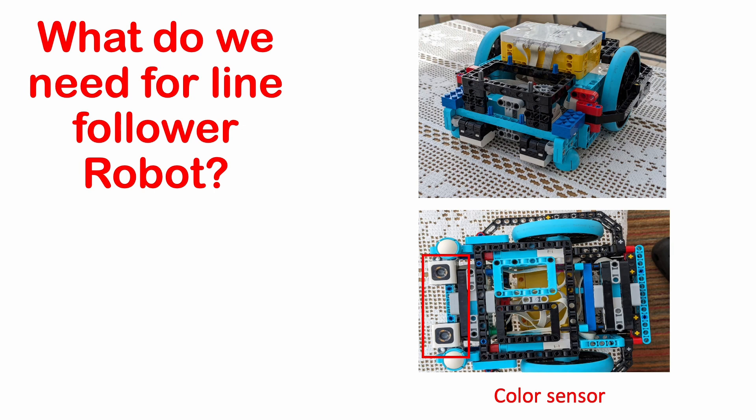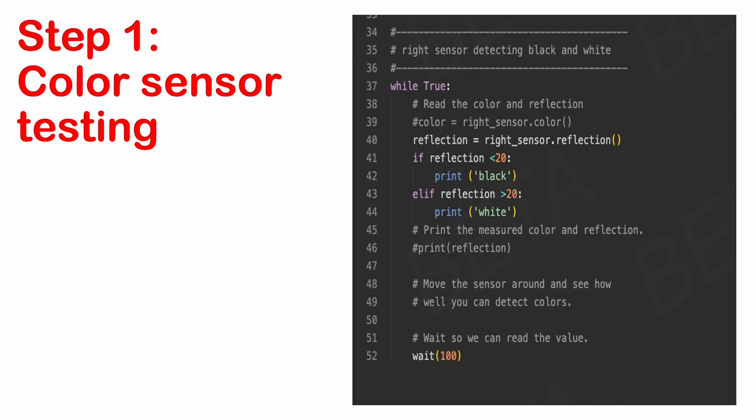Please check our tutorial on the colour sensor, link in the description. First, we need to tell the robot what is black and what is white. To do this, we need to use the colour sensor.